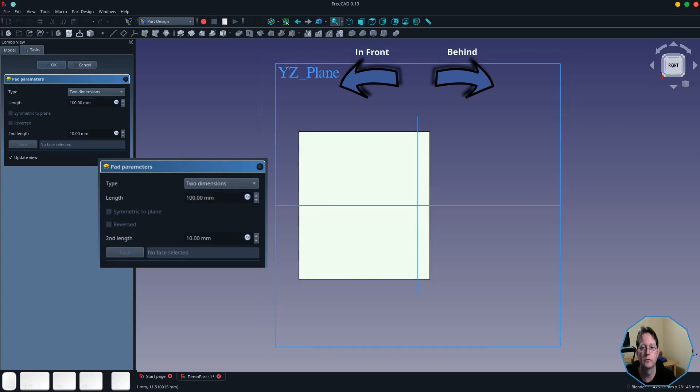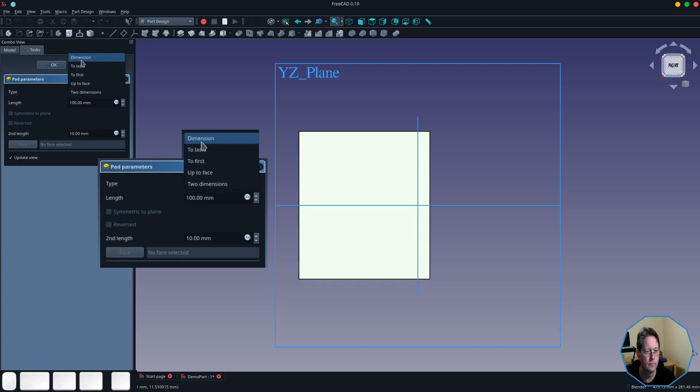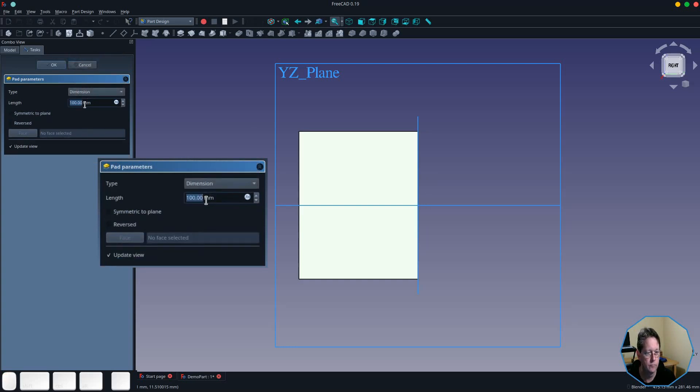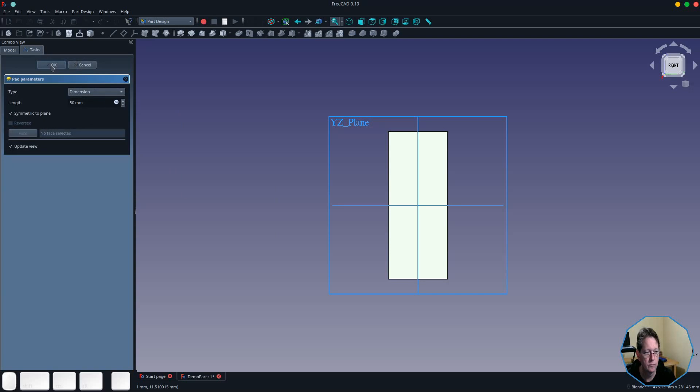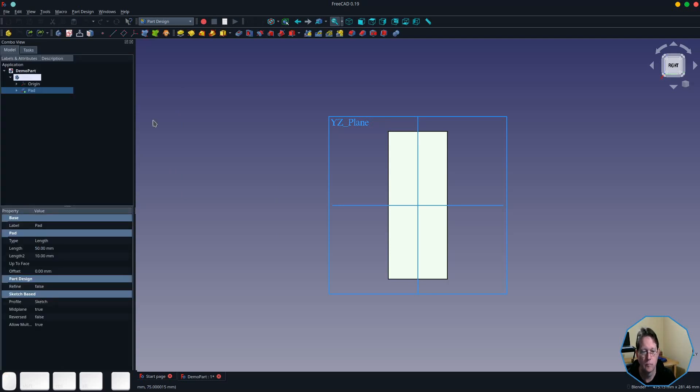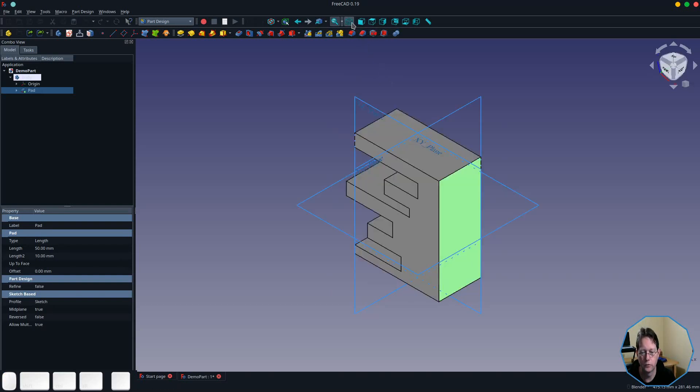The rest of this demonstration requires a solid object, so I'm going to switch the pad tool back to the dimension type, set the pad distance to be 50, and make it symmetric to the plane. And I'm going to switch to an isometric view so you can get a better idea of what's going to happen next.